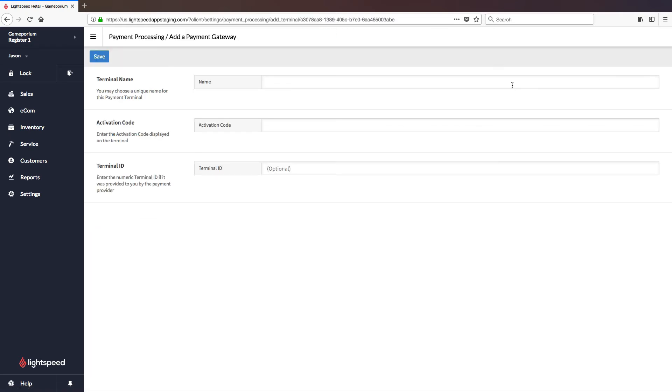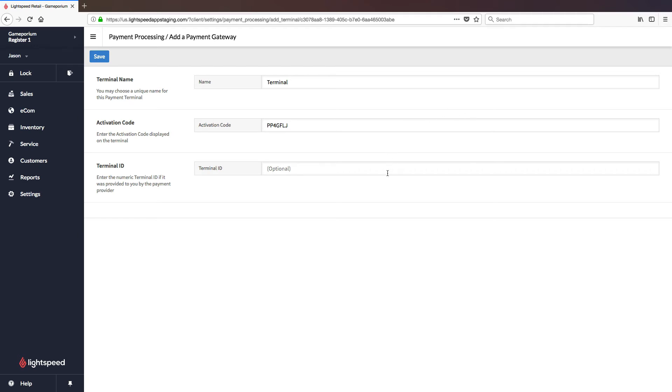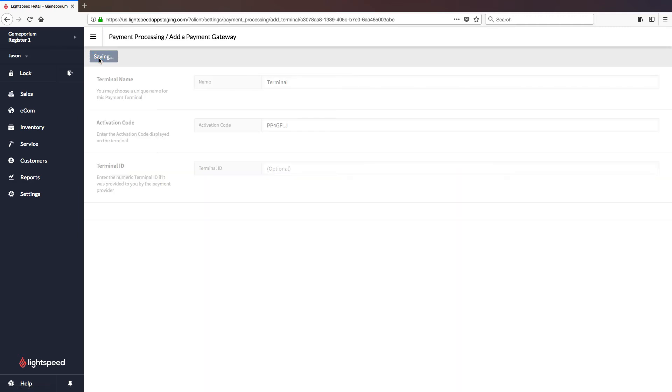It will once again be asked to name the terminal. Just like the gateway, you can name this whatever you like. I'm just going to call it Terminal. And enter the activation code, which you see on the screen of the terminal itself. You can also optionally enter a terminal ID, but that is completely optional and really only useful if you have multiple terminals. You can go ahead and Save Changes.